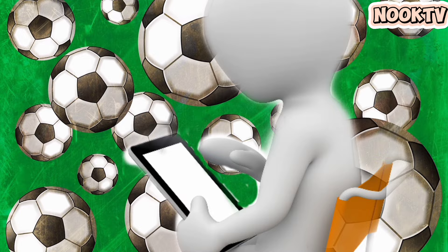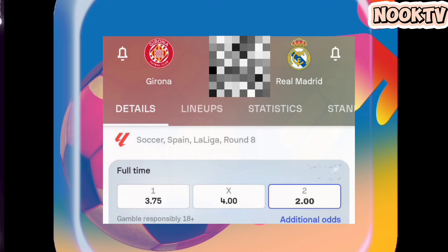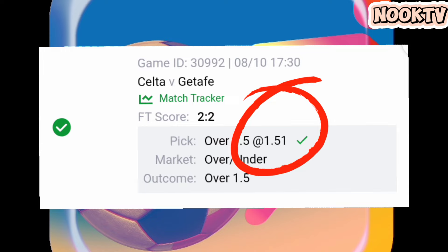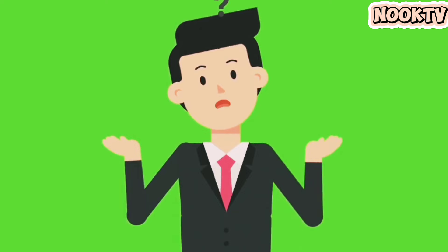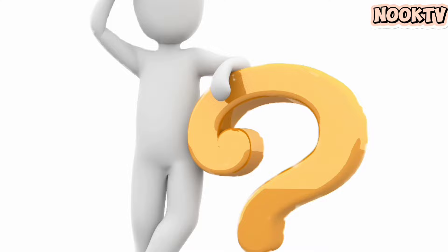Look at the odds given to Madrid in this game, and look at the over 1.5 odds given for this match. Most of you would avoid this type of game because the odds were too high, and most of you would think that Madrid winning or the Getafe game producing an over 1.5 goal outcome must be difficult or even impossible, or that the bet companies must know something that you don't.